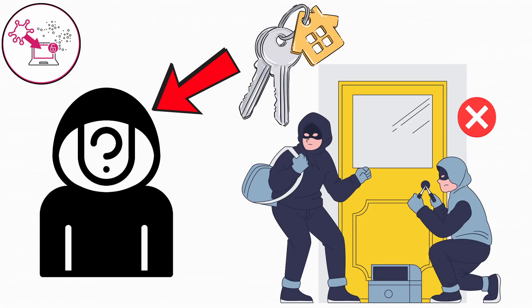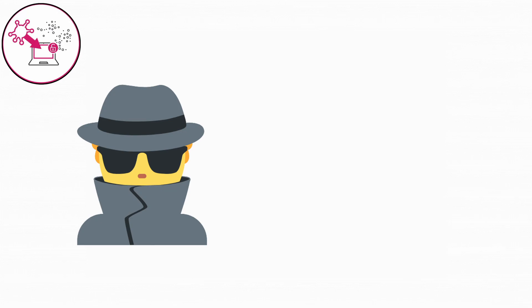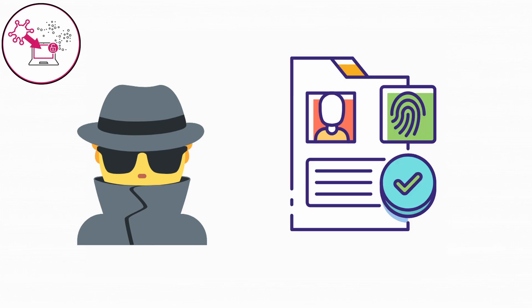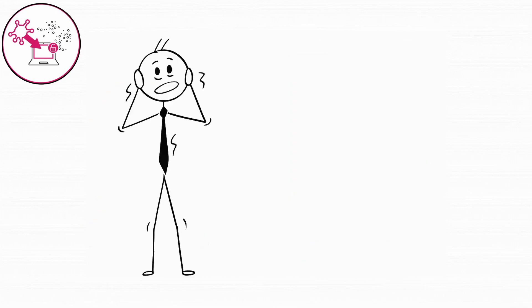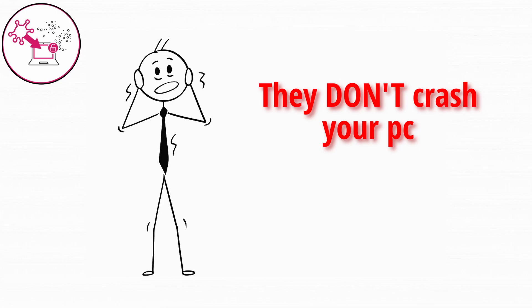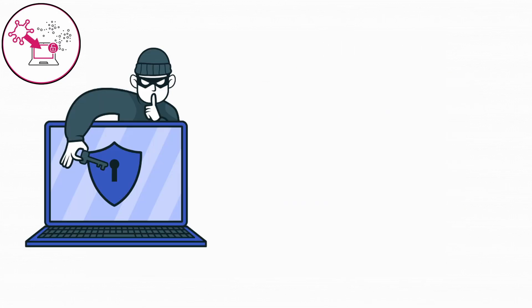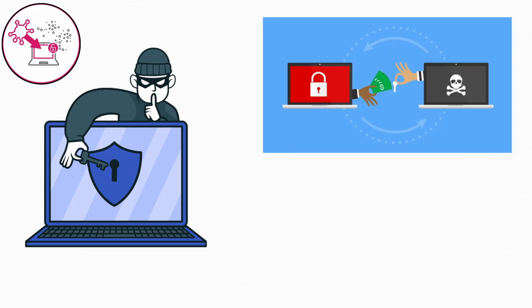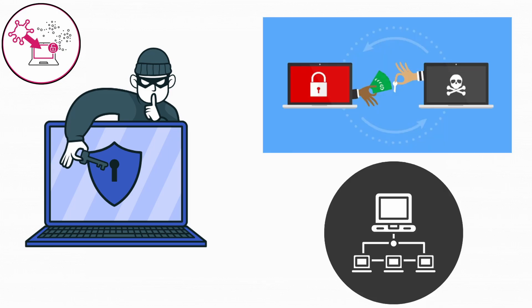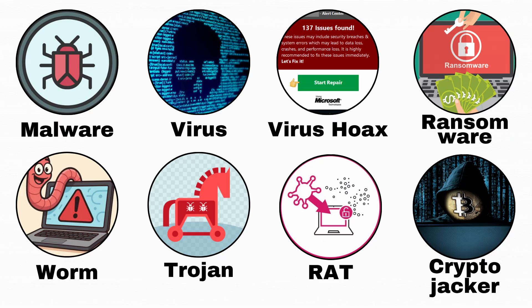RATs are often used for spying or stealing personal data quietly. What makes them so scary is that they don't crash your PC or act weird. They try to stay hidden for months. Hackers can even use RATs to install ransomware or use your PC in coordinated attacks on other systems.